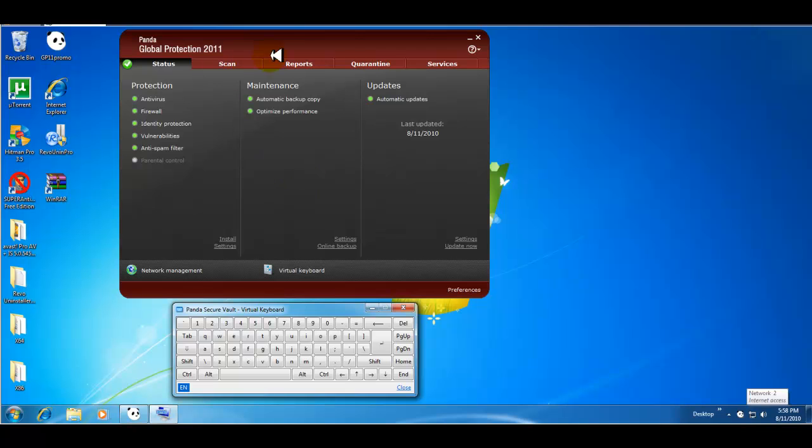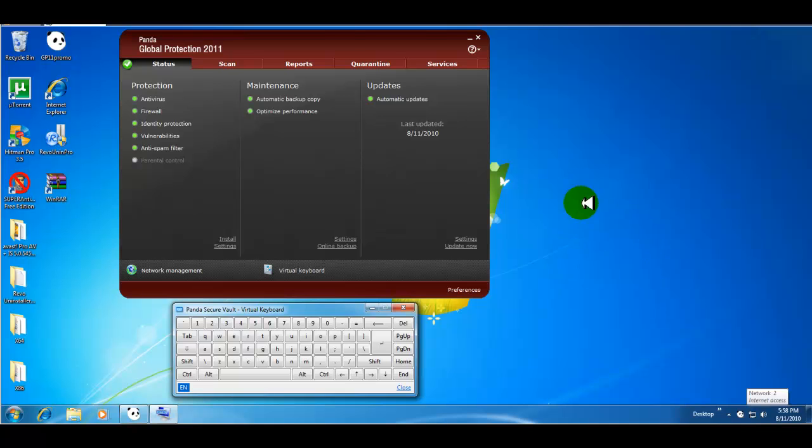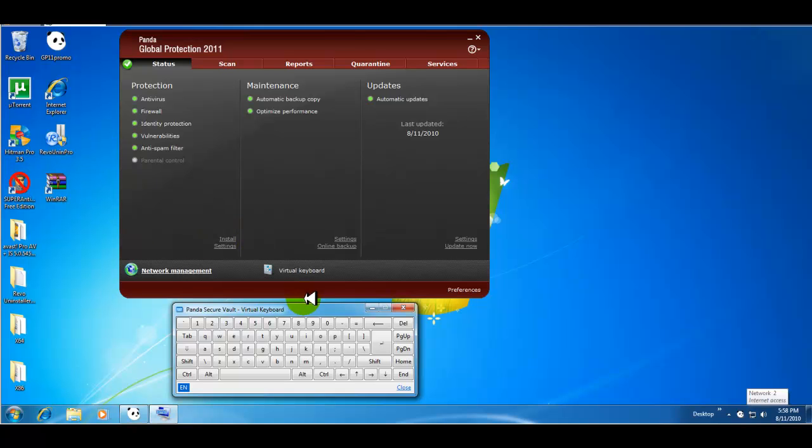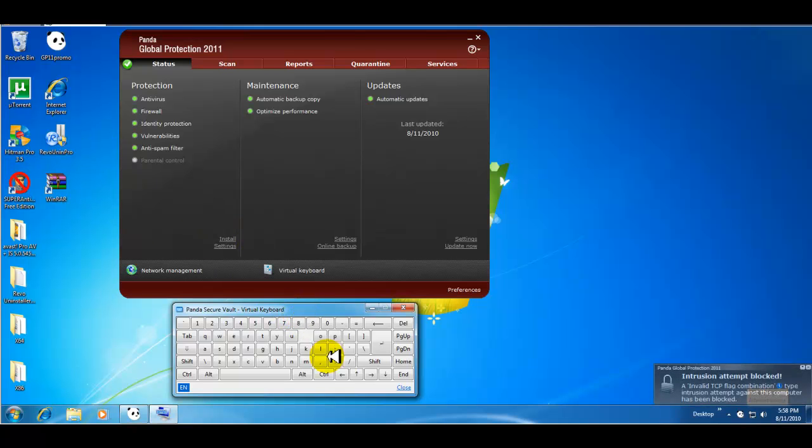Okay guys, I'm back. I just did a scan and completed the scan with Panda. Unfortunately, I hit okay by accident and got out of the results window. But I found cookies, same as the Hitman Pro scan. Here's the virtual keyboard here I wanted to show you real quick. And that's about it.